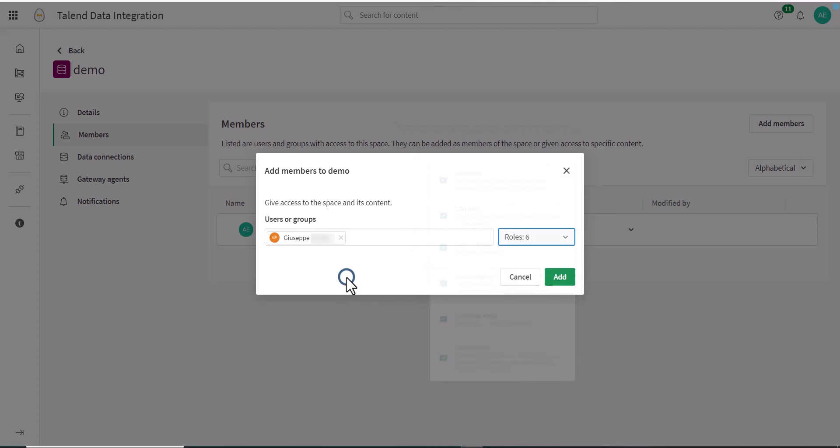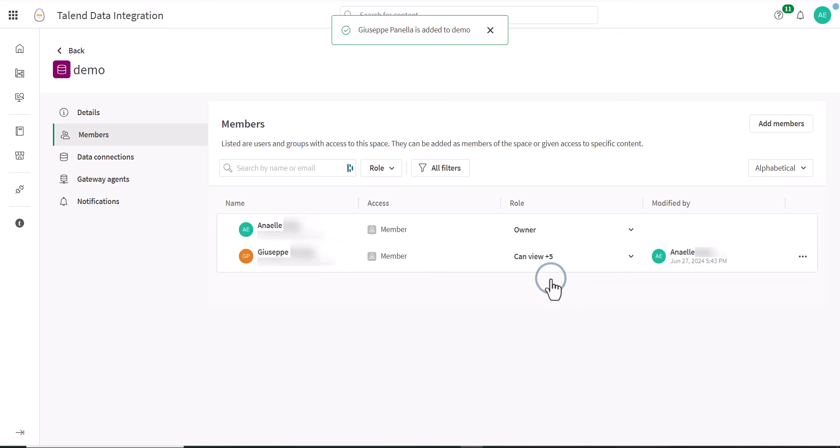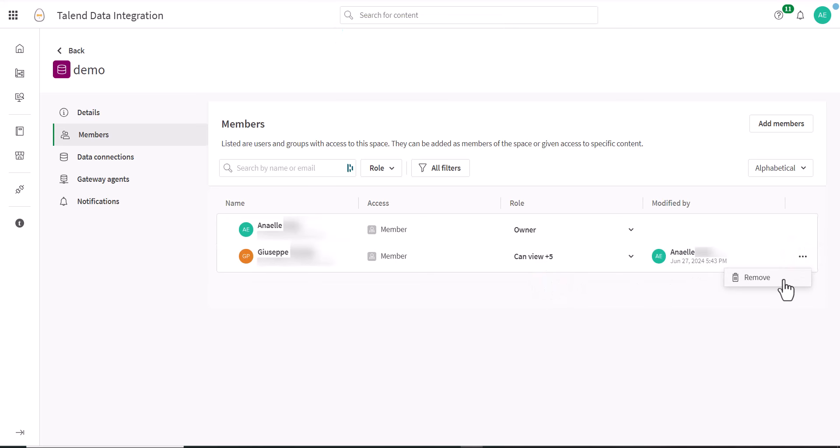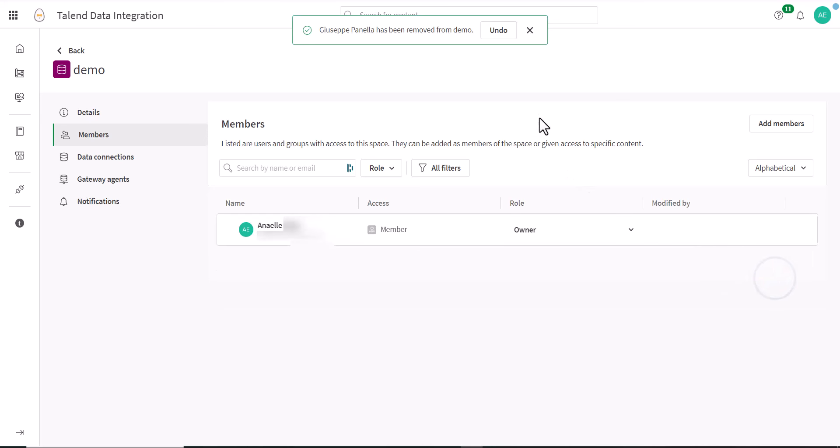You can add and remove data space members, and you can change or remove their roles. To add or remove members of a data space, or to edit a member's role, you must be a tenant or data admin, the data space owner, or a member of a data space with the Can Manage role.